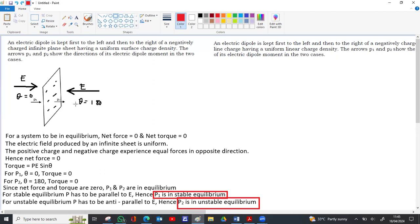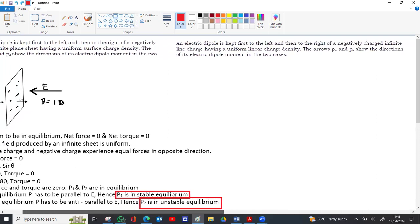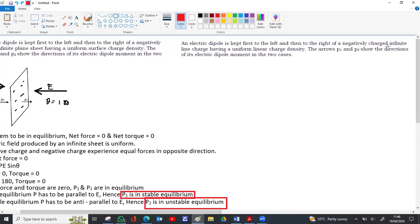Now consider the same situation, but with the two dipoles p1 and p2 placed on the left and right of an infinite line charge instead of an infinite sheet — having uniform linear charge density. The basic difference between a line charge and a sheet is that the sheet produces a uniform electric field, but for a line charge, the electric field formula is lambda by 2 pi epsilon zero times r, meaning when r increases, the electric field decreases.